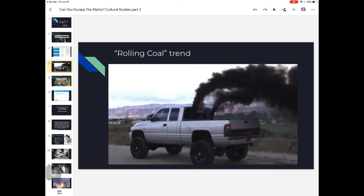What are the values behind rolling coal? Why would people say they do this? If you interviewed them, they might say something like, 'I'm free to do what I want — I'm not going to be regulated by the government or the EPA.' Or maybe they're saying environmental conservationists are being alarmist, that pollution isn't really a problem. Or they're trying to peacock — make a lot of noise, draw attention to themselves, show off this expensive diesel machinery they've purchased and modified, maybe showing off their mechanical skills.